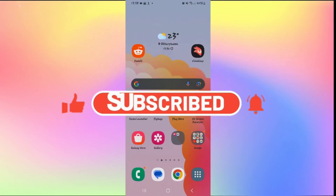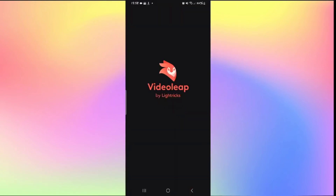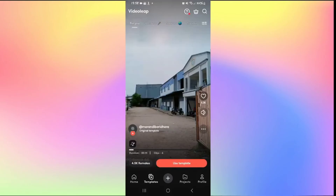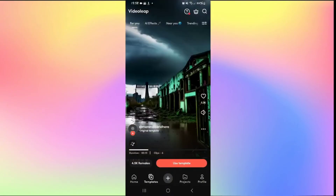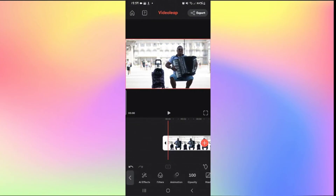How to change the background of your videos on Videoleap. Open the Videoleap application and log in using your credentials. Tap the plus icon to work on a new project and import your videos. Once your video is imported, tap on the video and then tap on AIFX. Note that AIFX only works on videos shorter than 10 seconds in the free version of Videoleap.